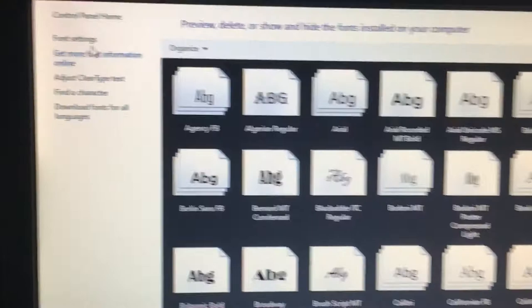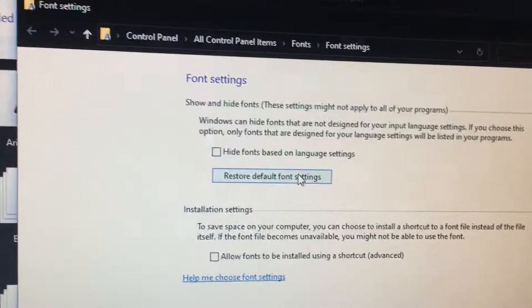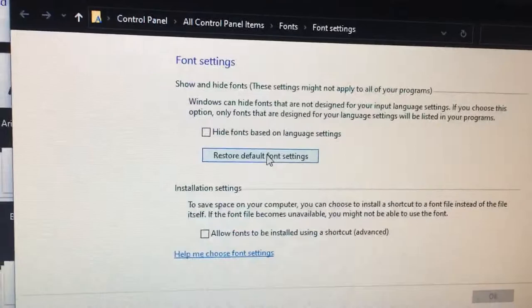There's font settings at the top left. You can restore font default settings, and that's it. Supposedly that might fix the problem where text is missing on Windows. Try that and let me know if it works.